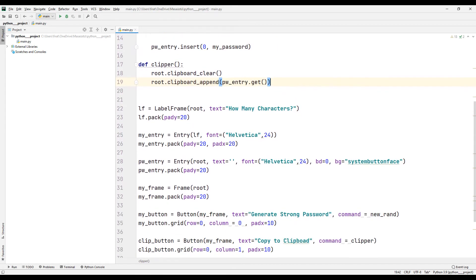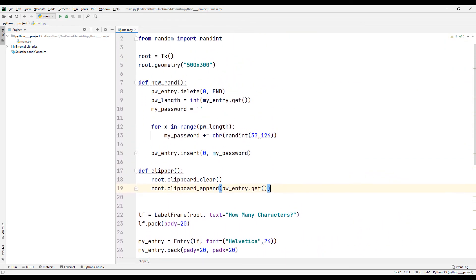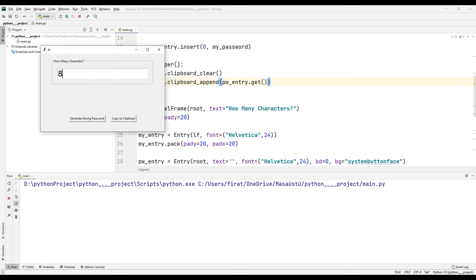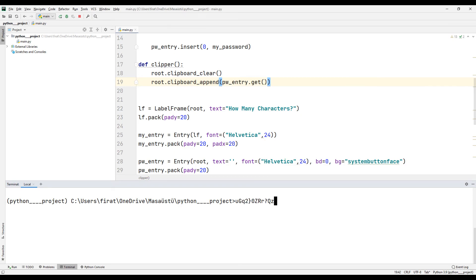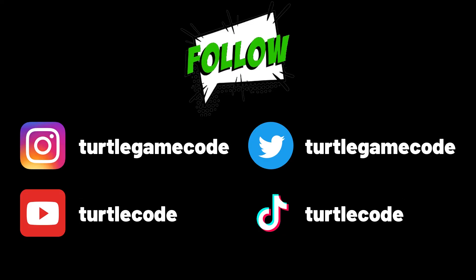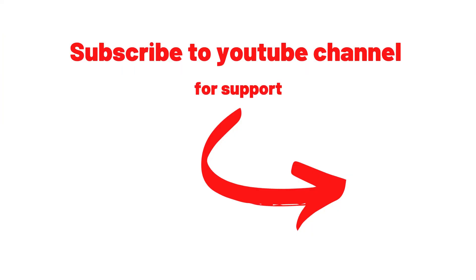The application is complete. We can run it to test it. An 8-character password has been created. Let's try creating passwords of different lengths. When clicking the copy button, the generated password has been copied to the clipboard. For more projects like this, you can subscribe to the YouTube channel or see the links in the description below.